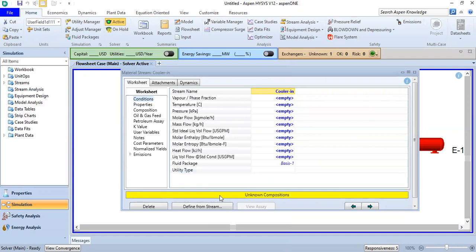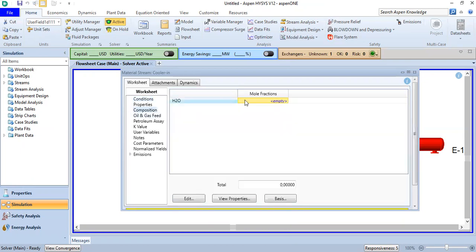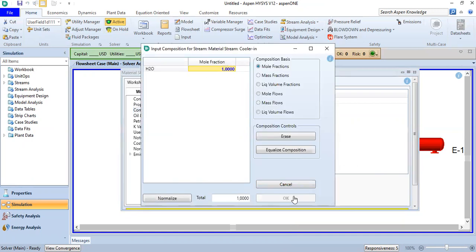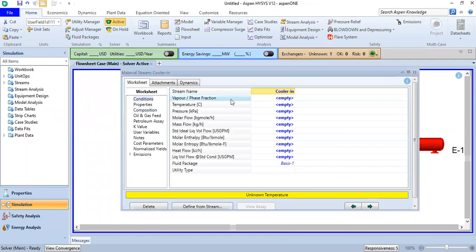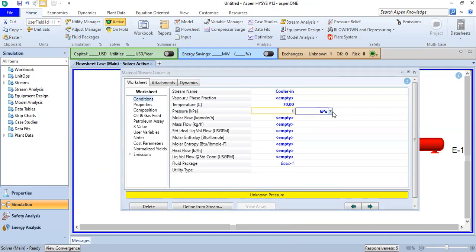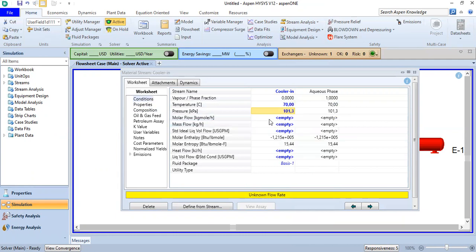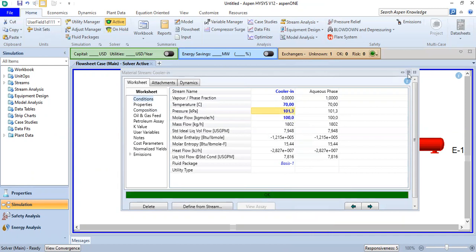We provide information for Cooler In. First, composition — 100% water, mole fraction of 1. Then the conditions: temperature from 70 degrees Celsius at one atmosphere, and molar flow of 100 kilogram-mole per hour. Status is okay.